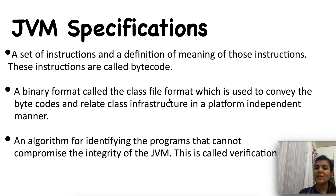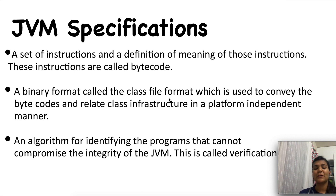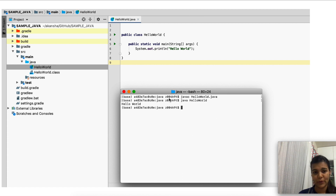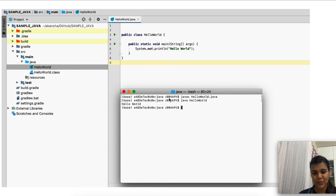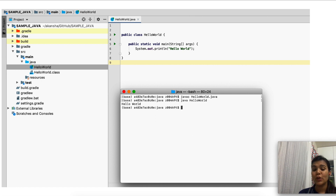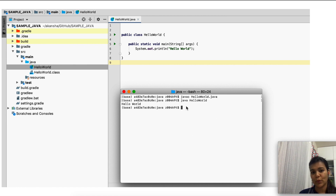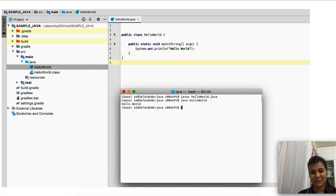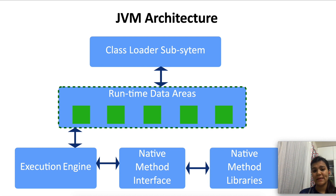Now let's see how the JVM architecture looks like, but before that we'll see a small application. I've created a Java program — the Hello World program. The class is a Hello World class and in the main method I'm trying to print the Hello World message. When you compile the HelloWorld.java file using the javac command you get a class file. When I execute this program using the Java command, writing 'java HelloWorld', I get the expected output. I'll use this small application here and there to explain the JVM architecture.